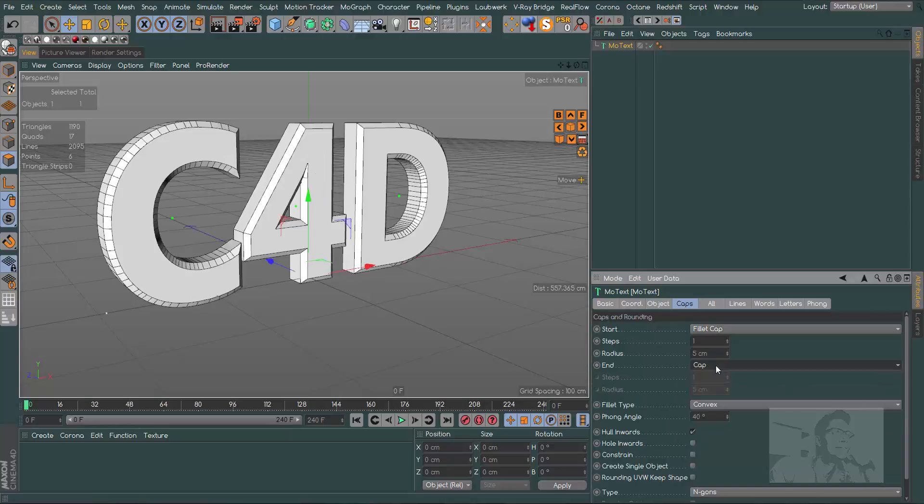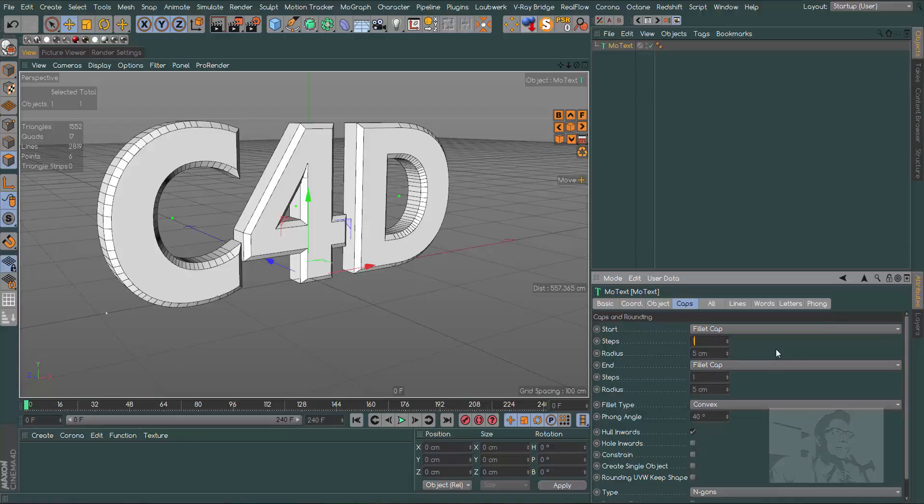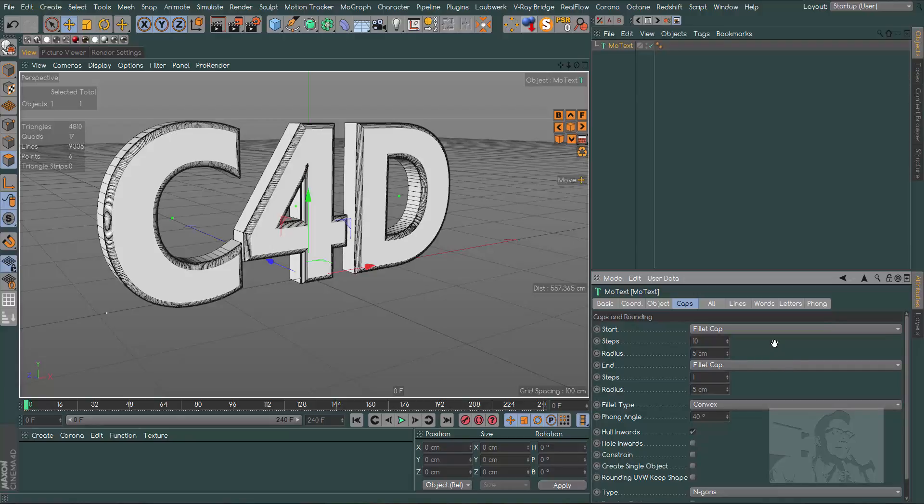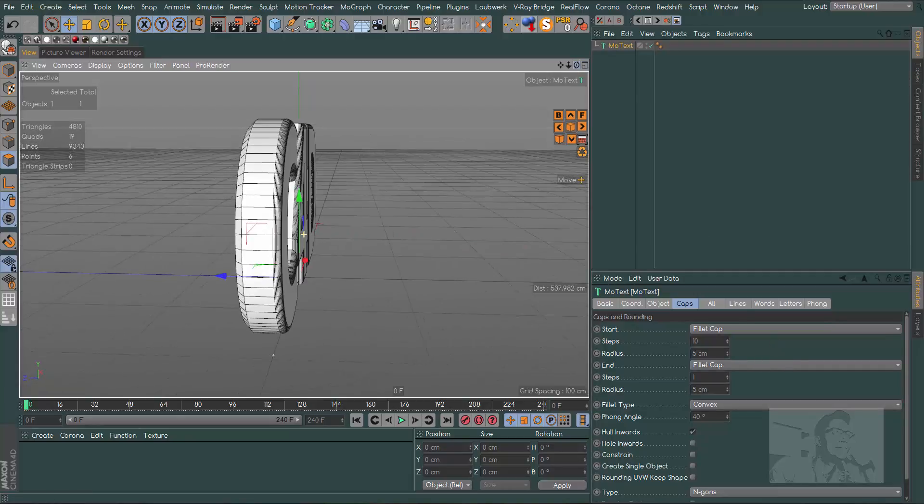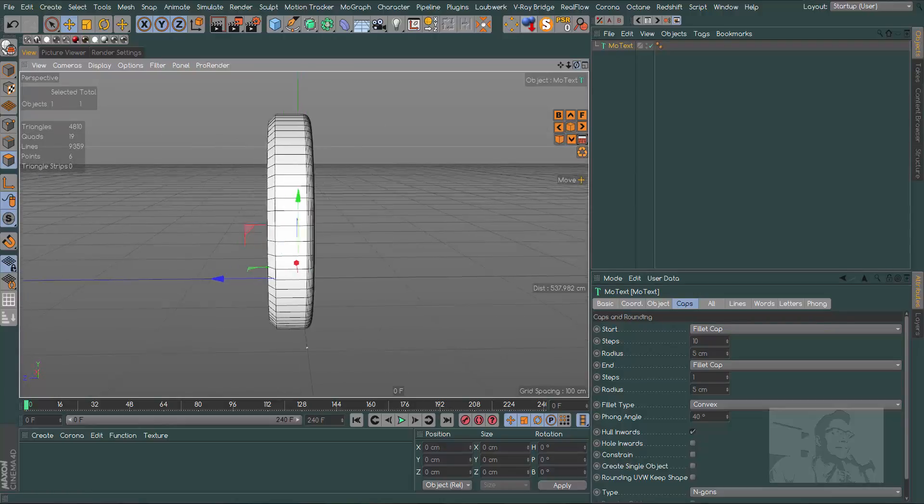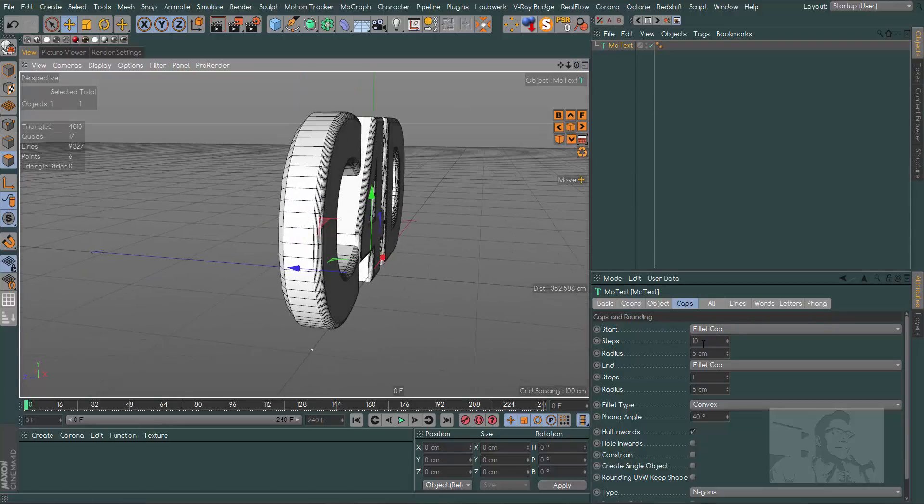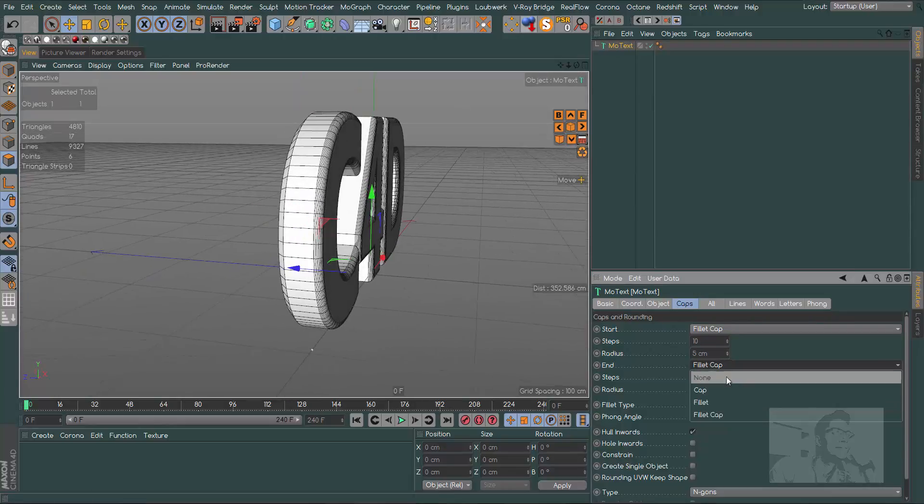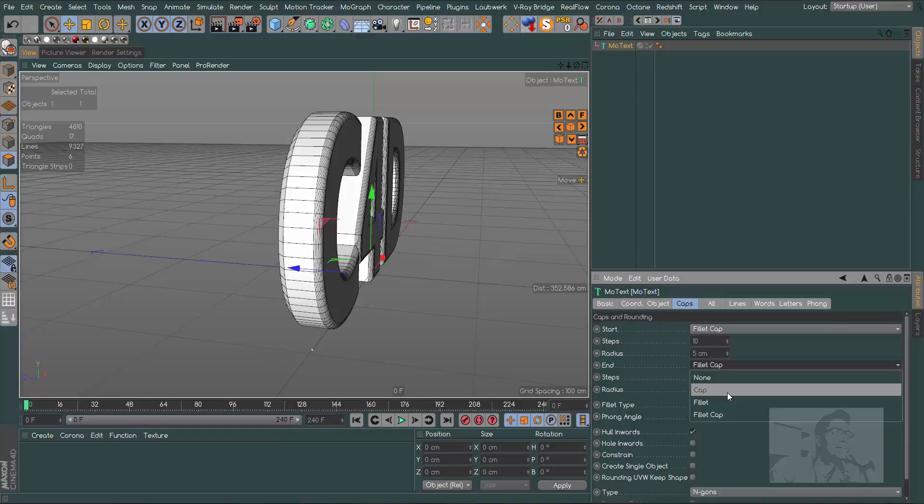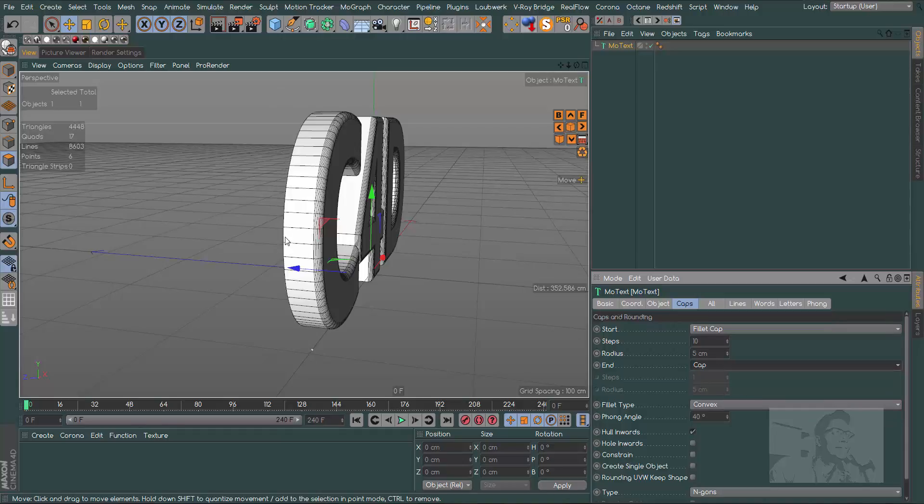Now in the MoText caps, let's choose Fillet Cap. The steps will be 10 here. We don't need the back fillet cap, let's use just cap.